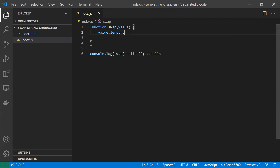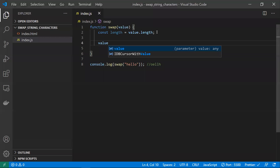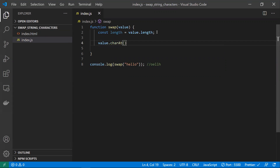A string has a length property, so we're finding the length of the string. We need the length because we'll use it to extract parts of the string. A string also has a property called 'charAt' — if you pass an exact position, it will return the character at that position.